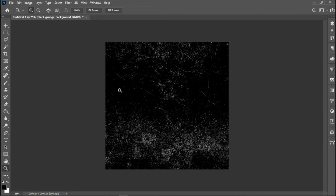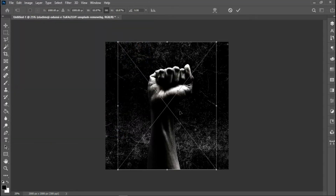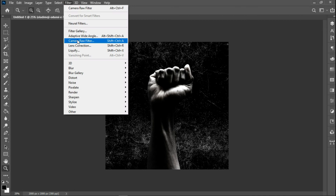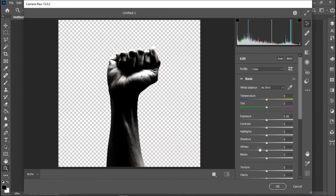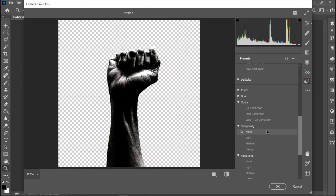As you can see, I've toned down the image a little bit. The next thing I'm going to do is place the image of the hand that I'll be using to show solidarity — or to show a cry out for freedom. I'll place it here, then head over to Camera Raw to work on this image: increase the clarity to add extra texture, increase the texture a little bit, then go to Sharpening Heavy just like I did on the ground background.